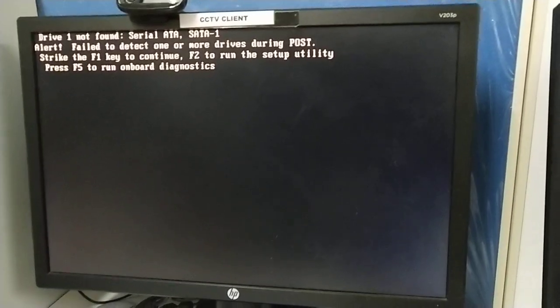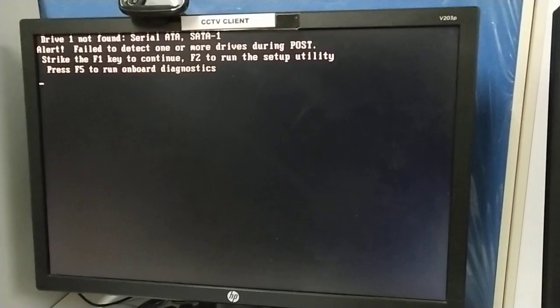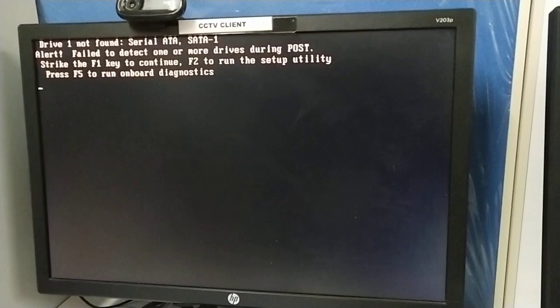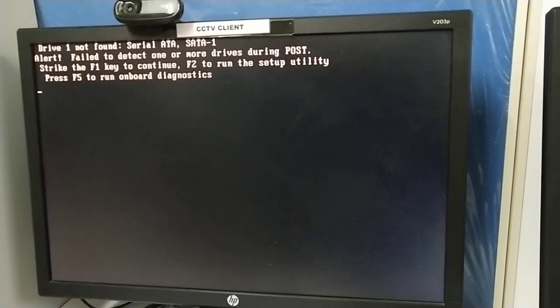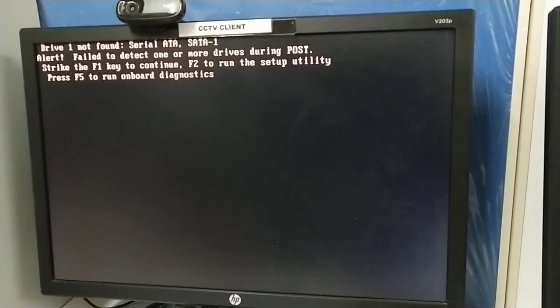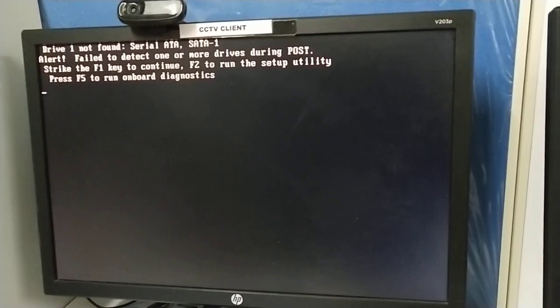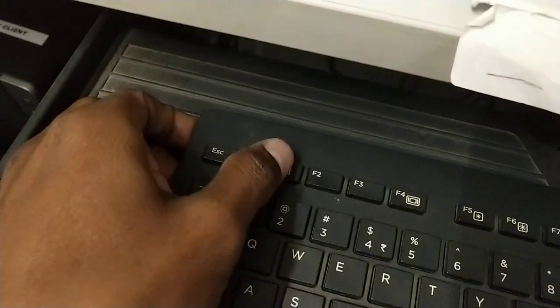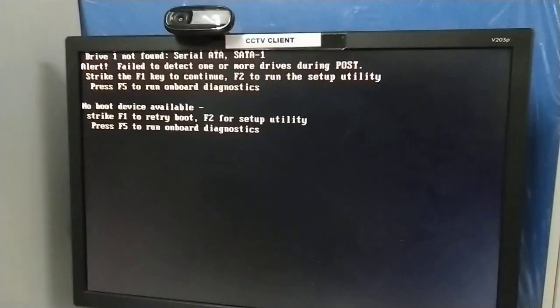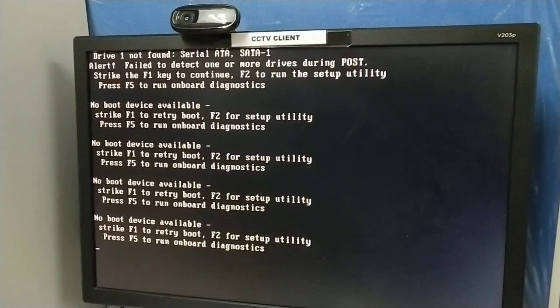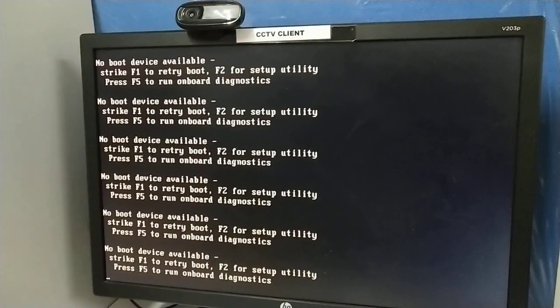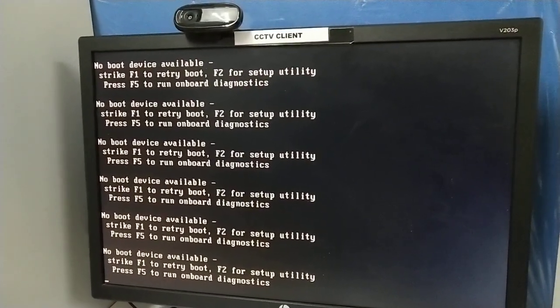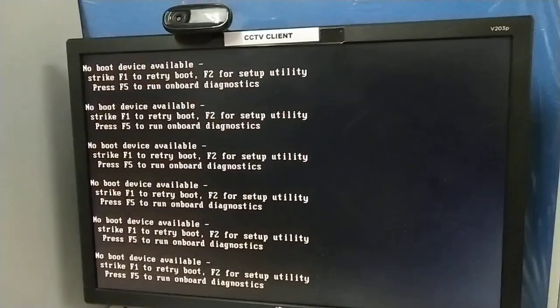Hi friends, myself Raman. Today my Dell PC is showing an issue: driver not found, serial ATA SATA 1 alert, failed to detect. I pressed F1 as instructed, but it shows no boot device found. Whenever I press F1, the error persists showing no boot device found.